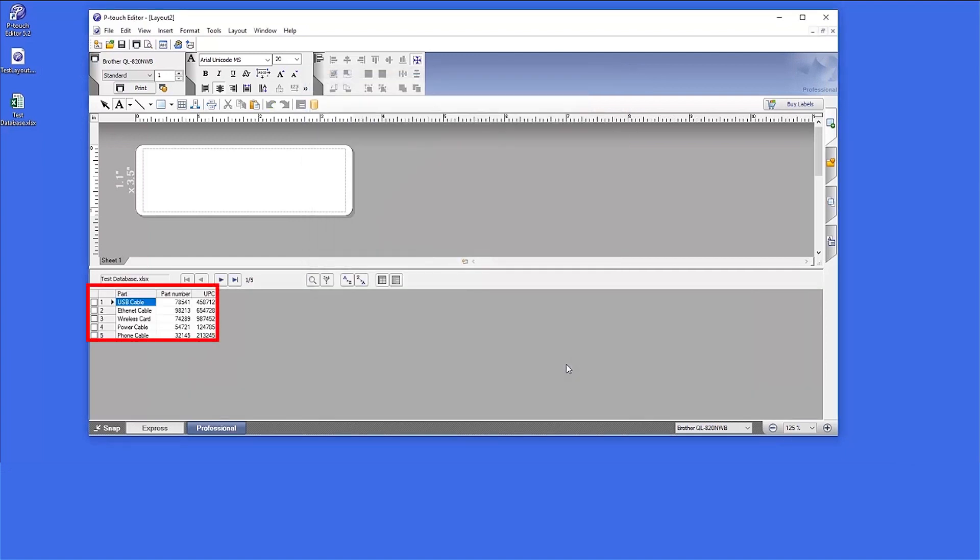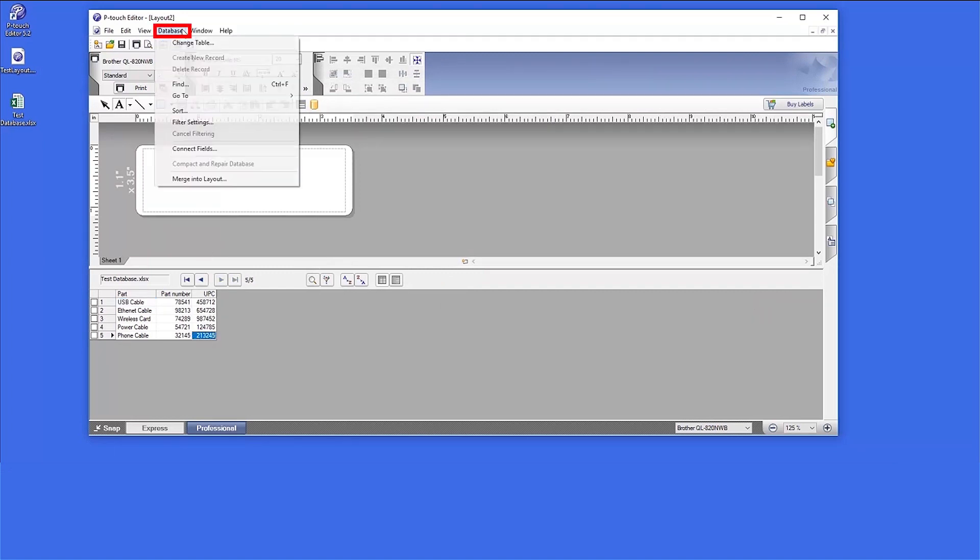The database will now show in the lower window. Click on the database to select it. From the menu bar, click Database. Then click Merge into Layout.